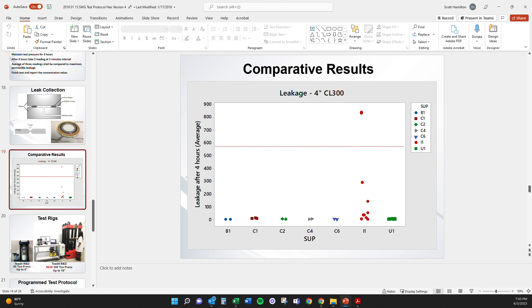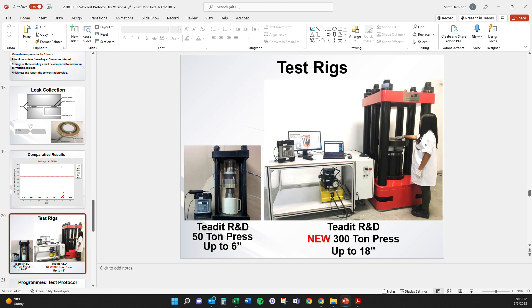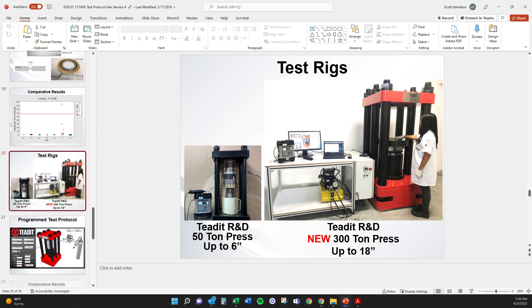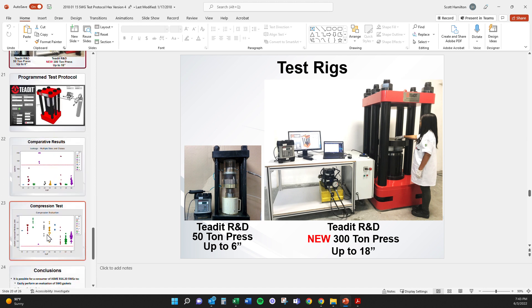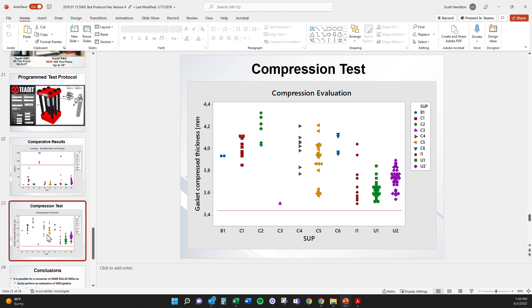If you're not testing this, you're going to have issues with your gaskets. Ted has done a really good job testing these. That's their 300-ton press that can do up to 18 inches — the biggest I've seen in the industry. This little 50-ton press can do up to 6 inches. We really liked what Ted was doing.